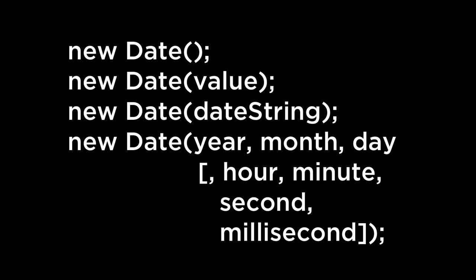The JavaScript Date Object can be created with several different parameters. If you do not pass in any parameters,